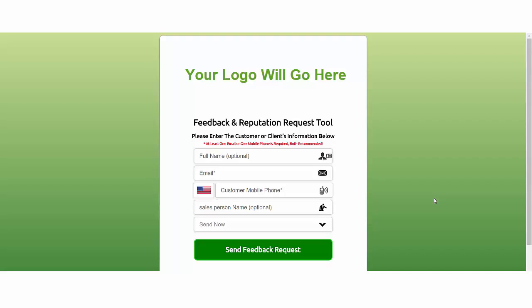Hey, this is Kenny here, one of the managers. I want to do a short video for you that's basically a demo of our software platform and show you exactly how it's going to be used on your end and also what the customer is going to see after you ask them for a review.